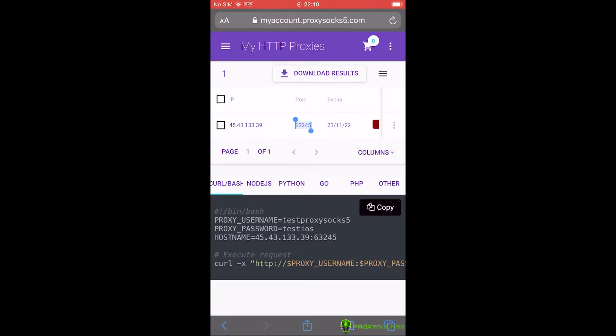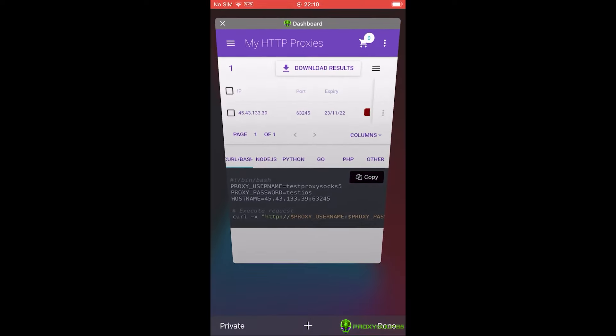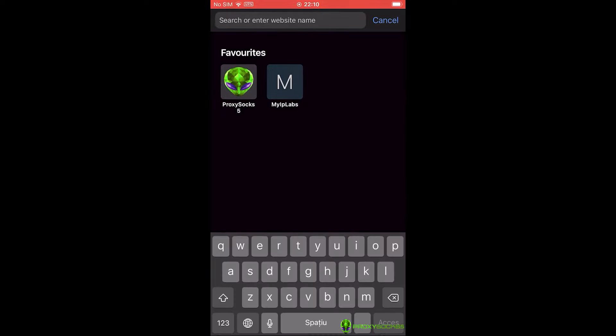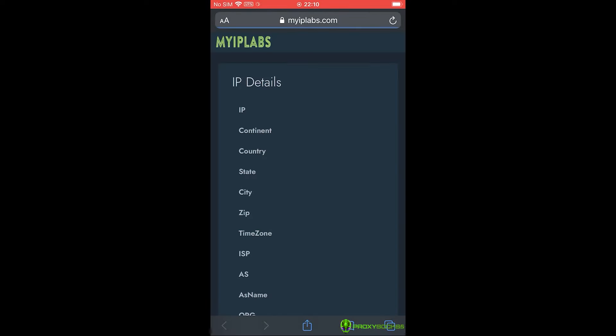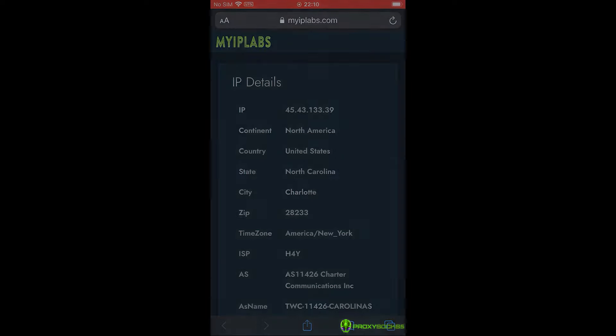Now, let's check our IP. As you can see, our IP is the proxy we've just set it up. Thank you for watching. Have a nice day.